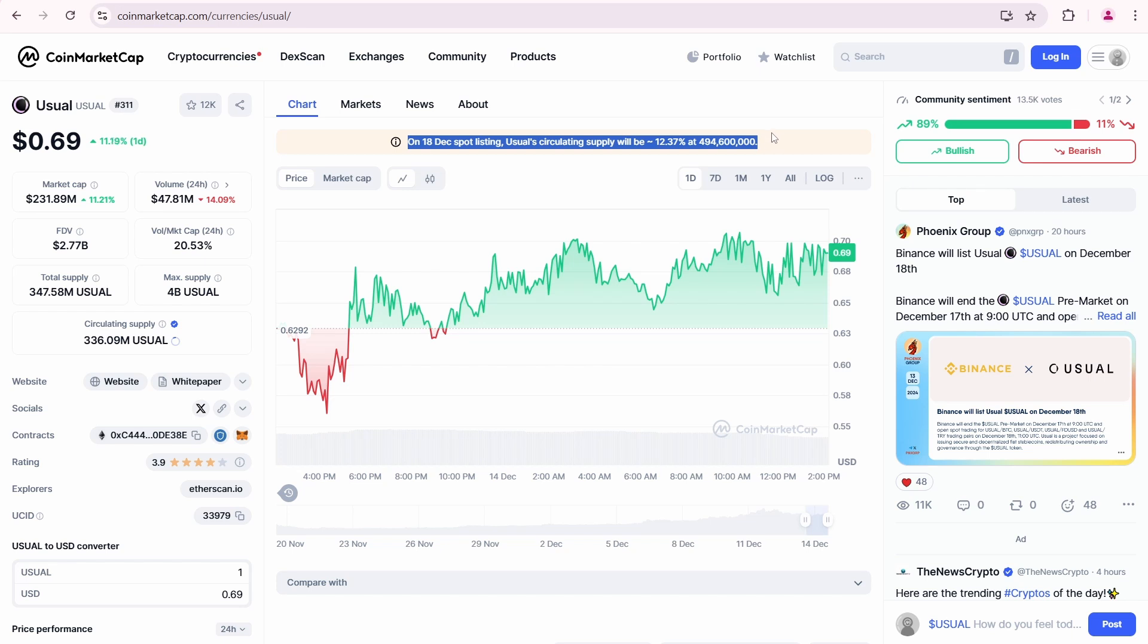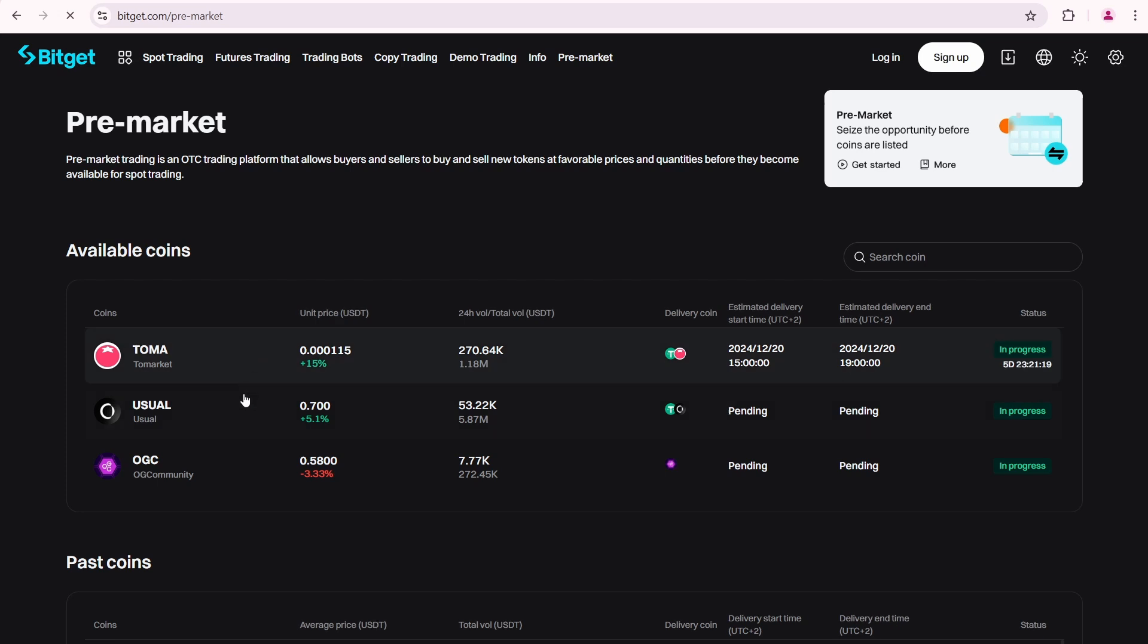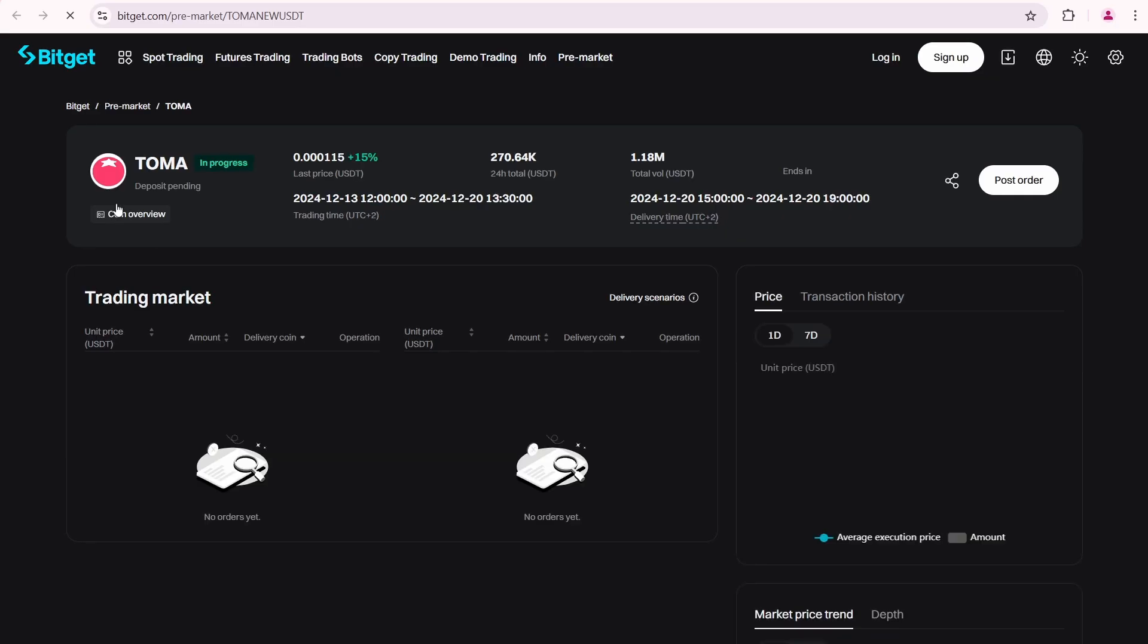The market cap is also visible. So it looks like the token is already listed. To compare, let's open the BitGit pre-market. As I mentioned earlier, the interface here is specifically designed for pre-market trades. However, the most interesting distinction is the following.